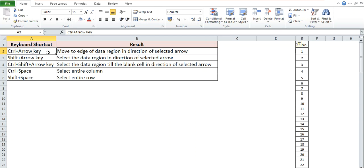plus Arrow key. Basically, it is used to move to the edge of data region in direction of the selected arrow. So here I will explain practically with an example.